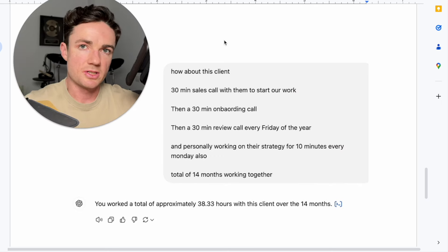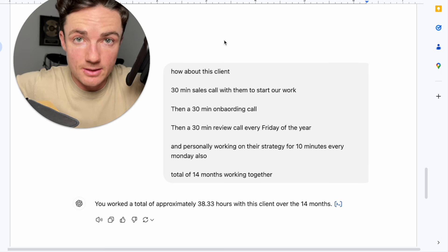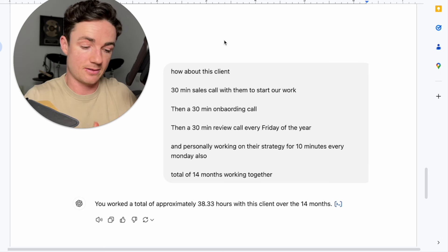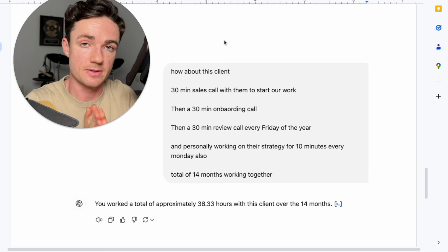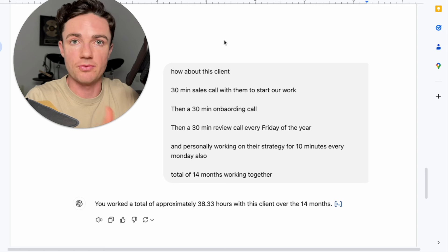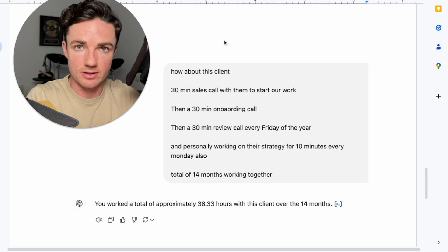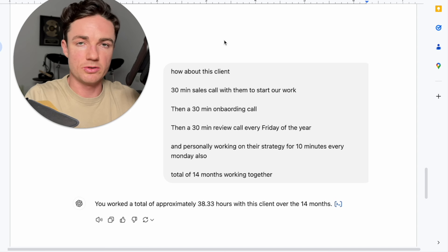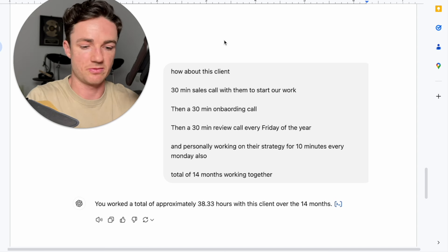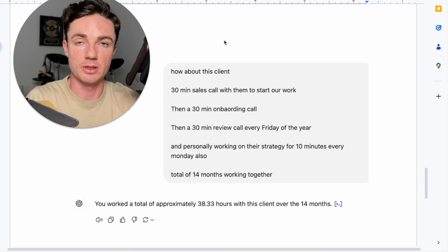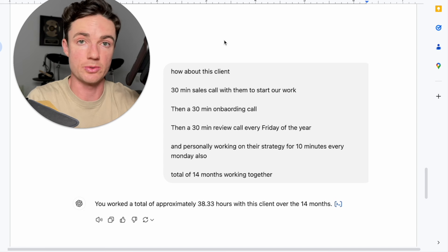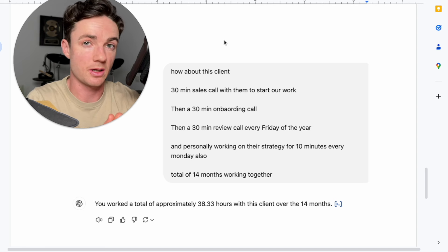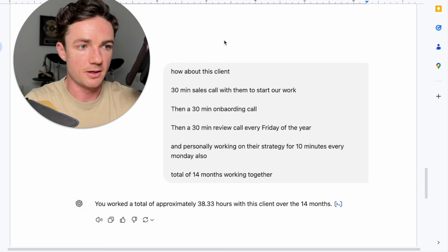So I went to ChatGPT, my good friend, to calculate the exact amount of time that I worked on this client because I mentioned they paid us for 14 months, but I had a team. We had pretty much all of it outsourced from the content creation process to the content being created, finished, and actually then posted on the Instagram account as well. So here's what I did.